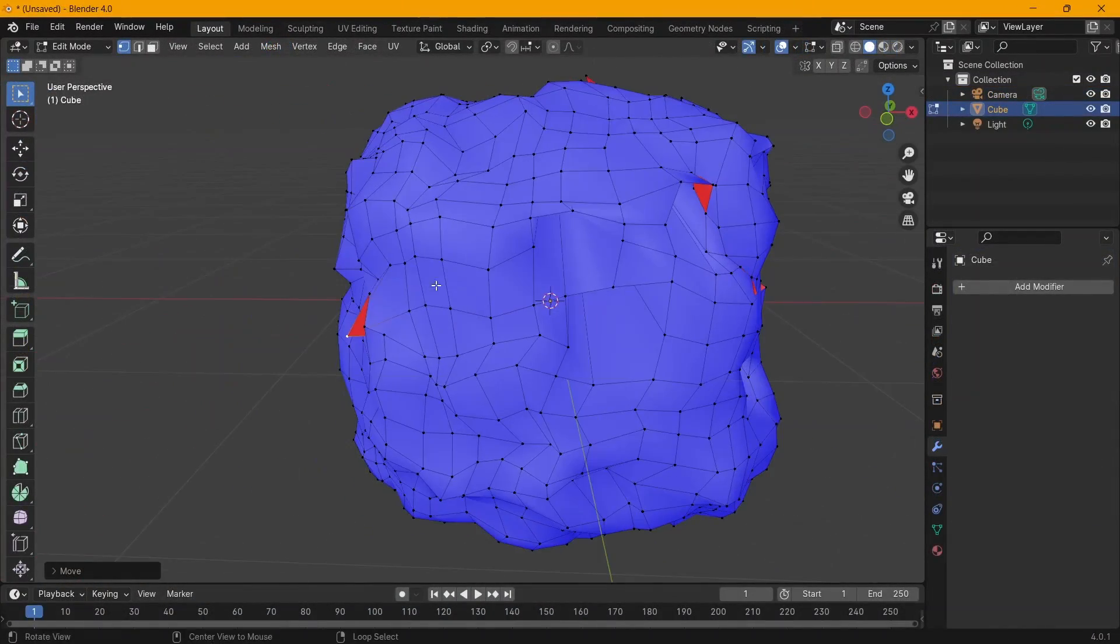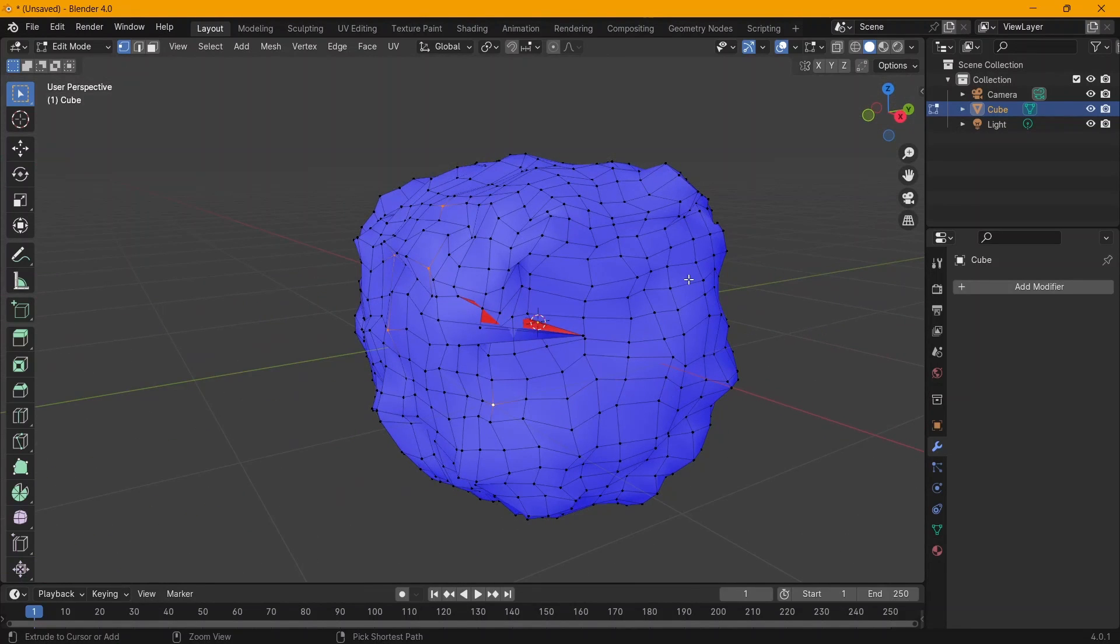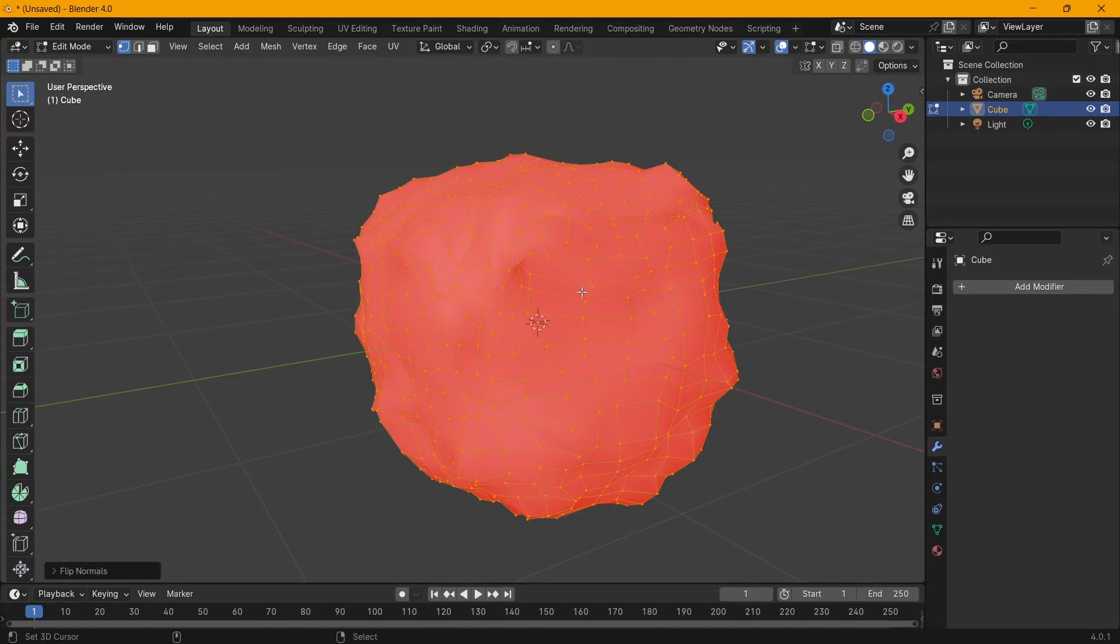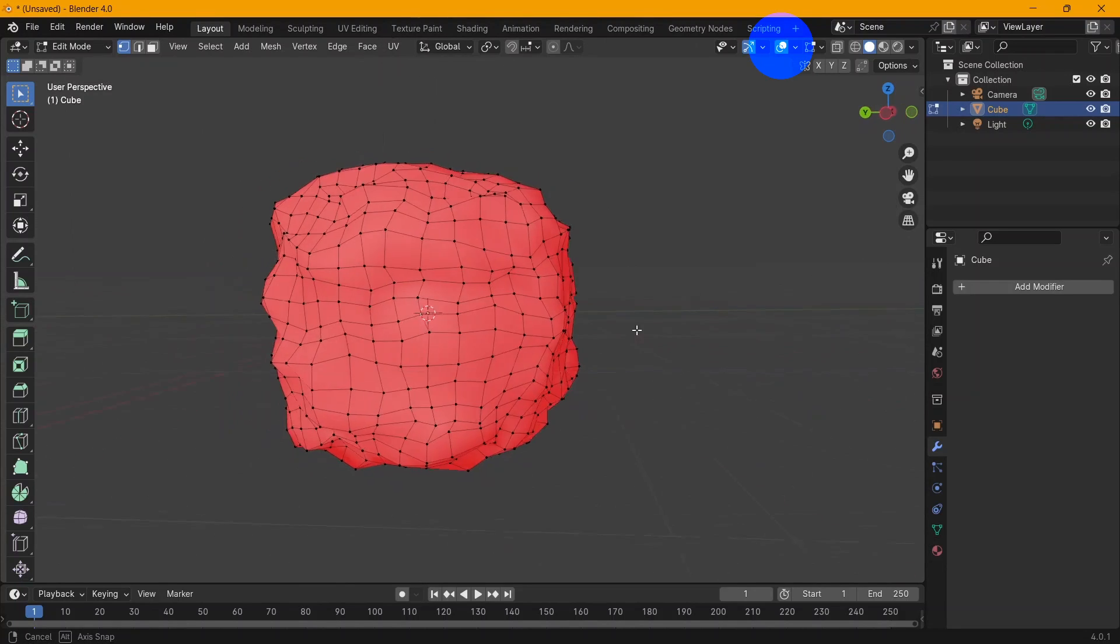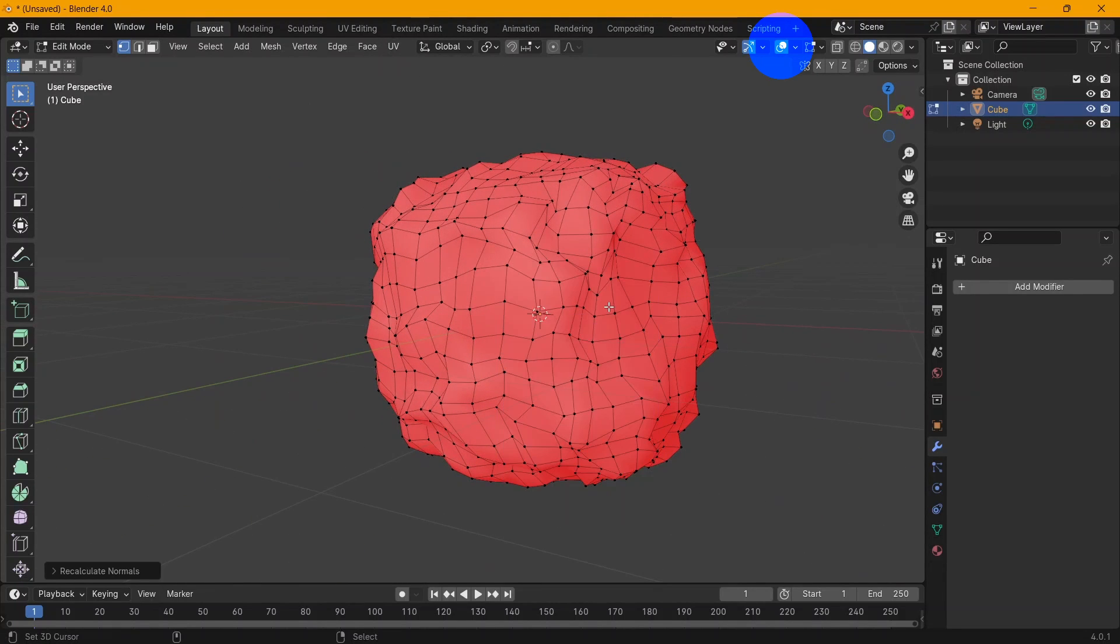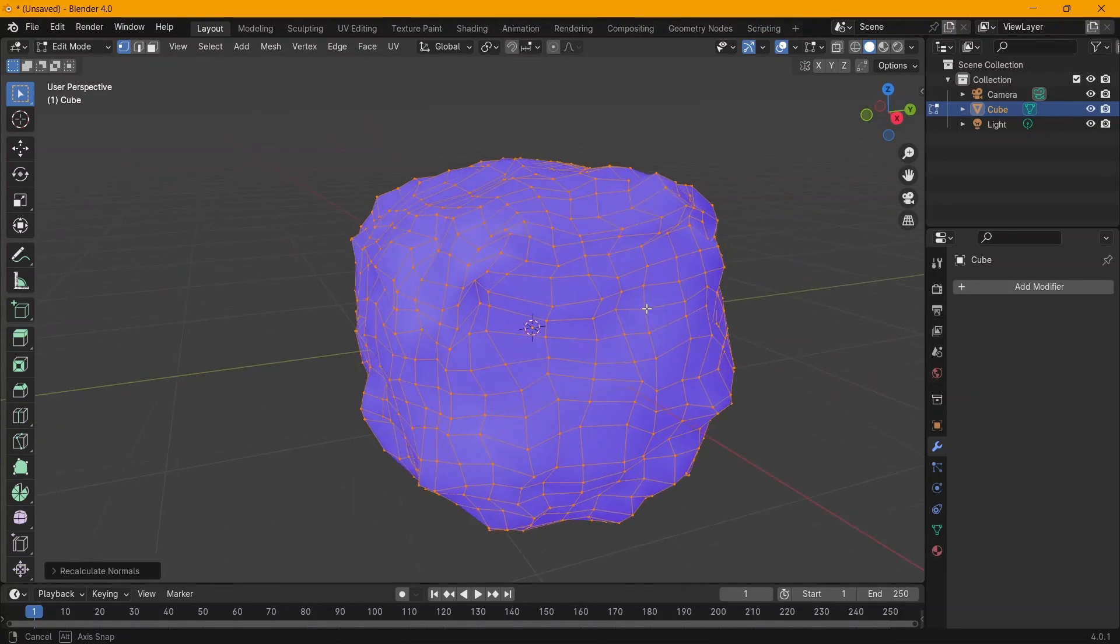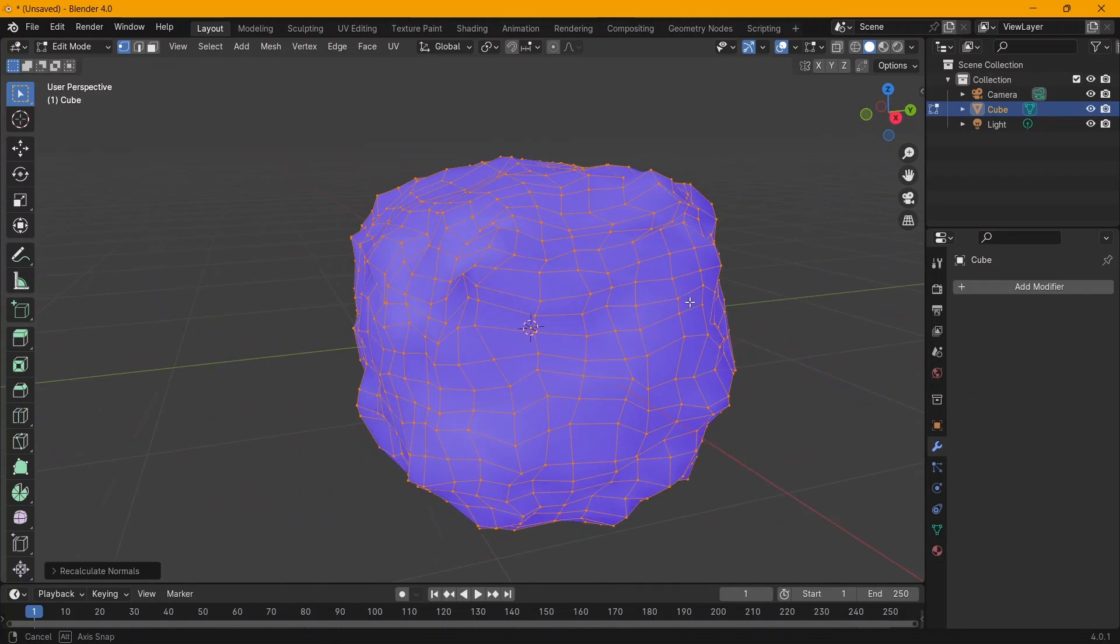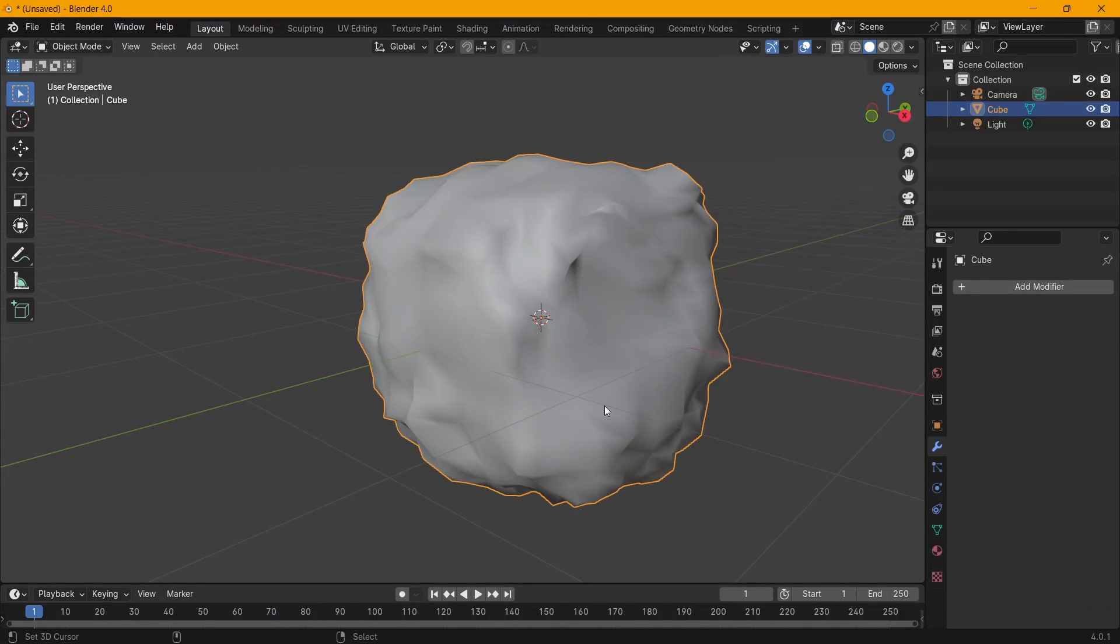One important thing I do mostly when I finish modeling is to check the normals orientation or the faces orientation. You can go to your viewport overlays option right at the top there and look for something that says face orientation. Make sure that's checked. Your model will highlight blue if the normals are orientated correctly and red if they're not.